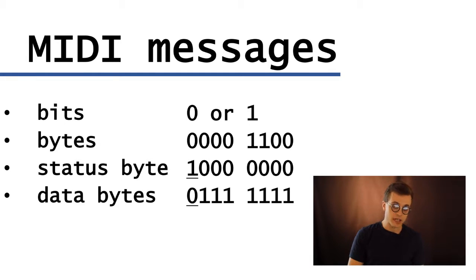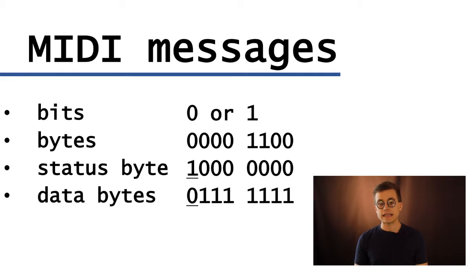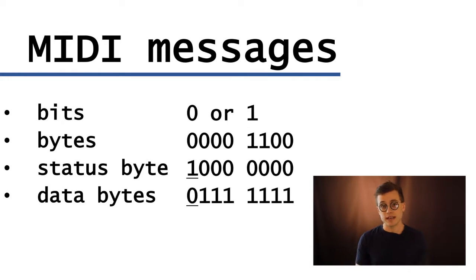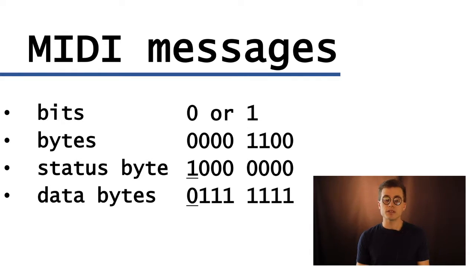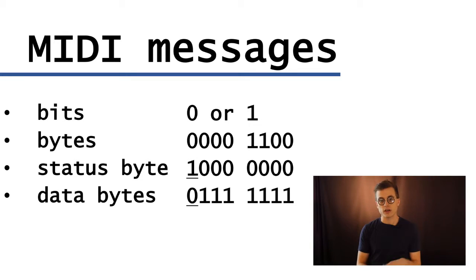So let's look at the MIDI messages. MIDI messages are always in byte format, so a byte is a package of eight bits, and a bit is the smallest unit of digital data, which is either a one or a zero, or an on or off.